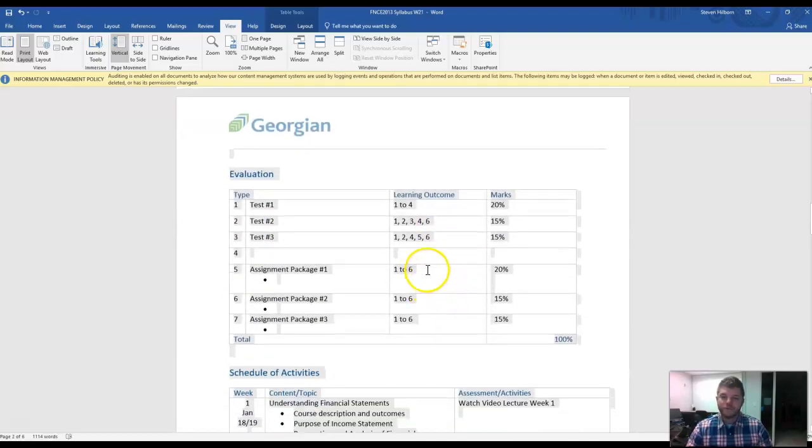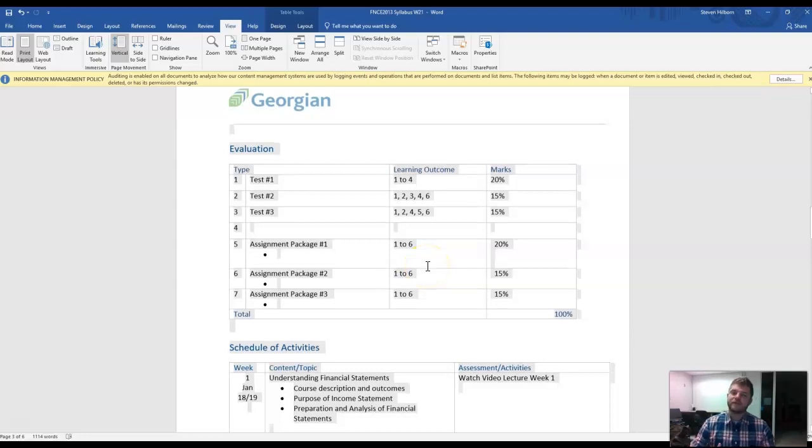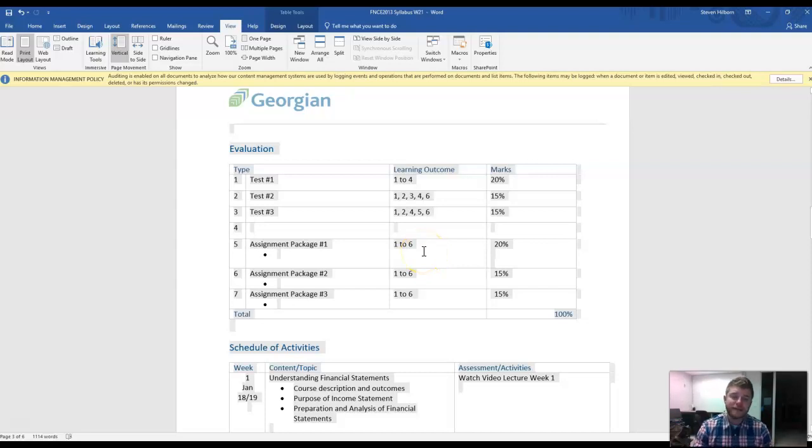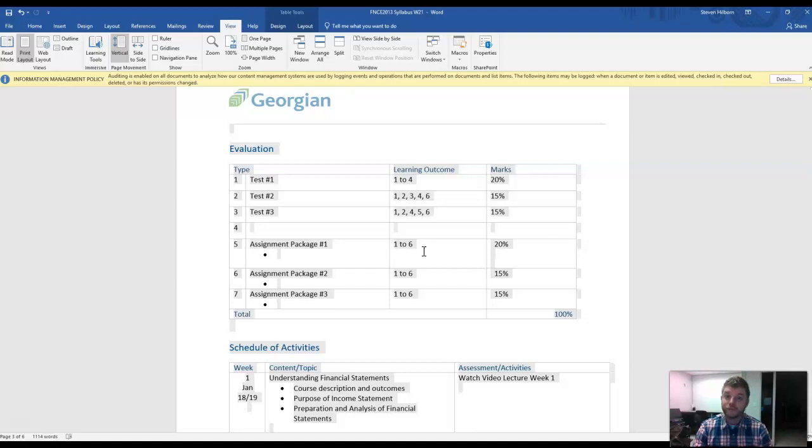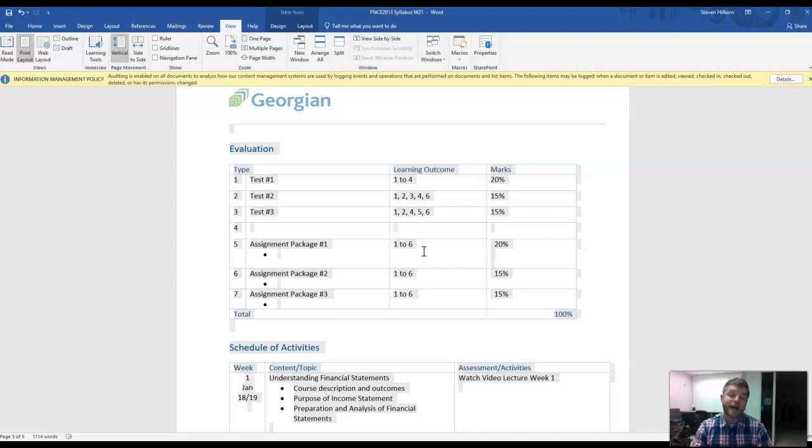These are the nine different course content major elements of this course. And we will now go through the week-to-week schedule of activities to give you an idea of how we're going to break this down. Previously, there used to be in-class assignments that were all worth 2% to 5%, and there was 10 of them.